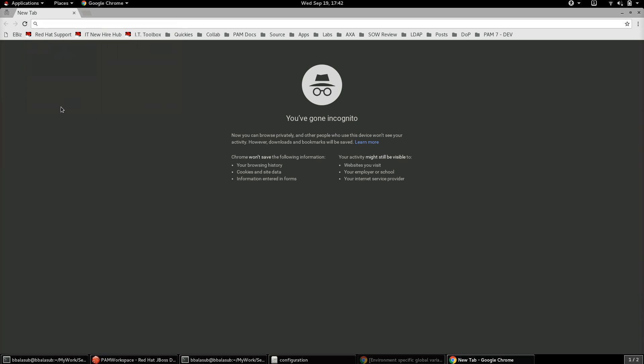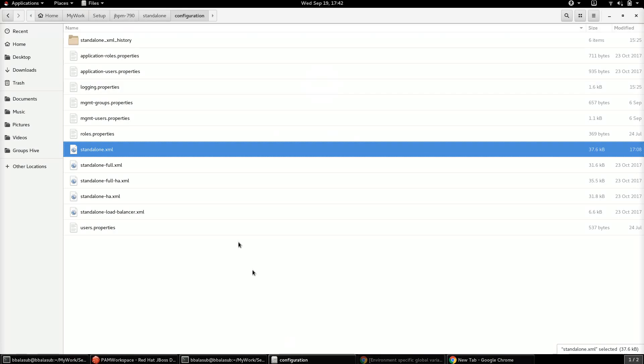In this video we will see how to integrate jBPM with an external LDAP system for both authentication and authorization. First, let's go to the configuration folder of the jBPM setup — the jBPM standalone configuration.